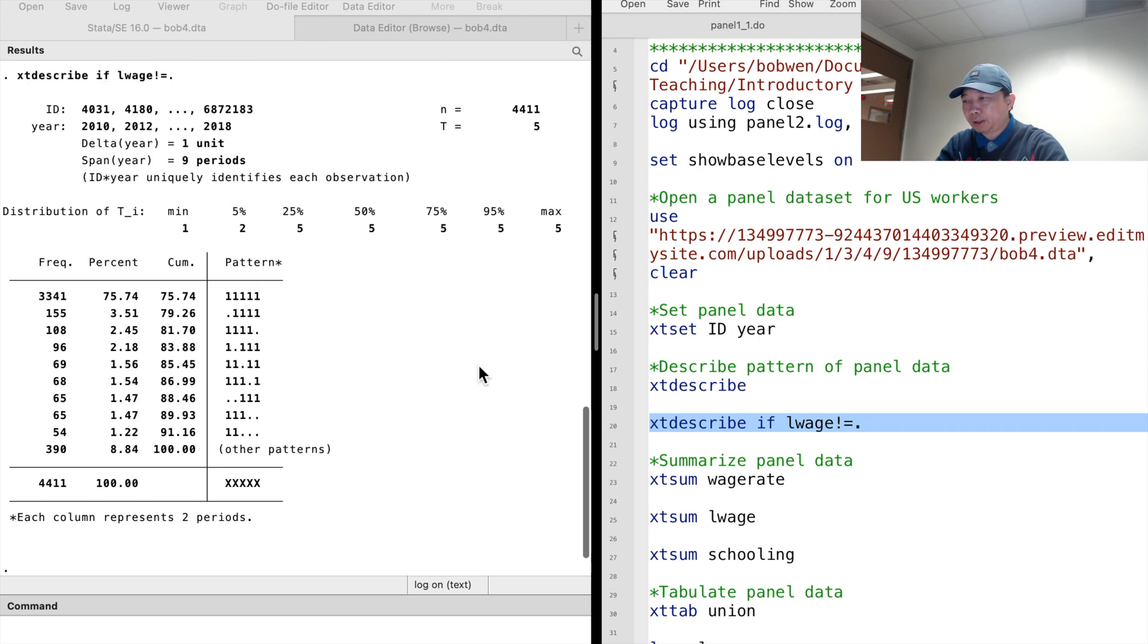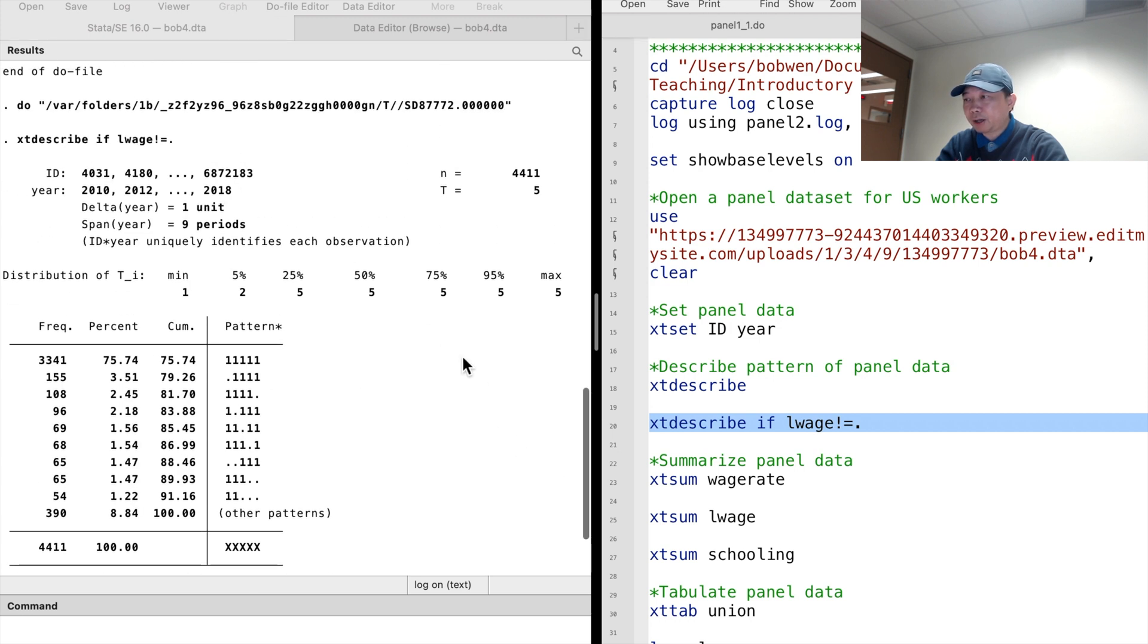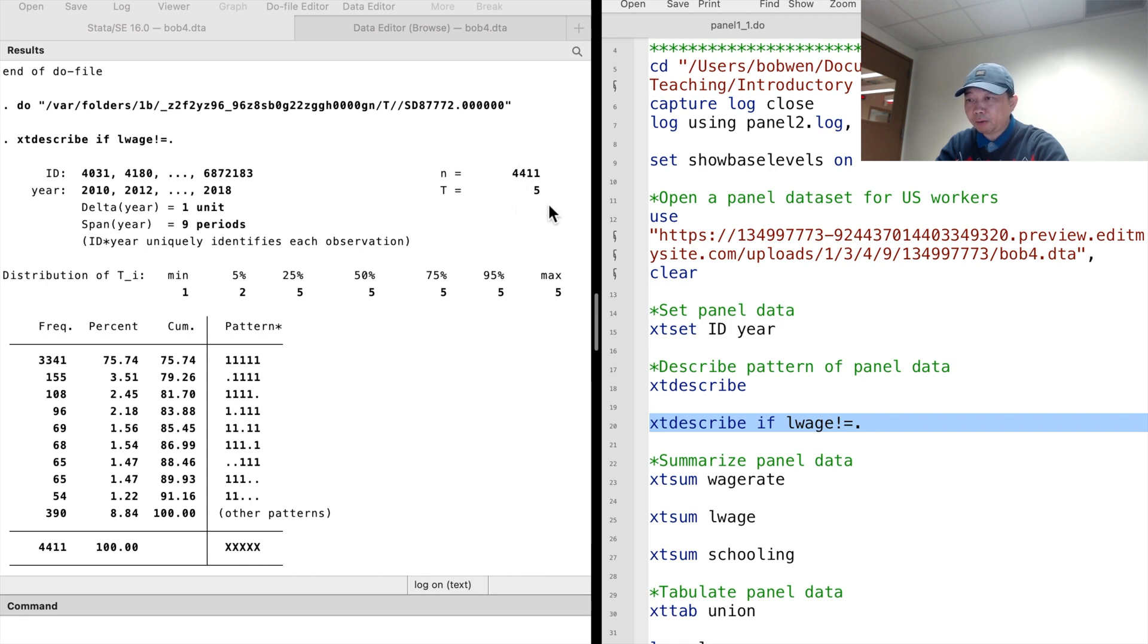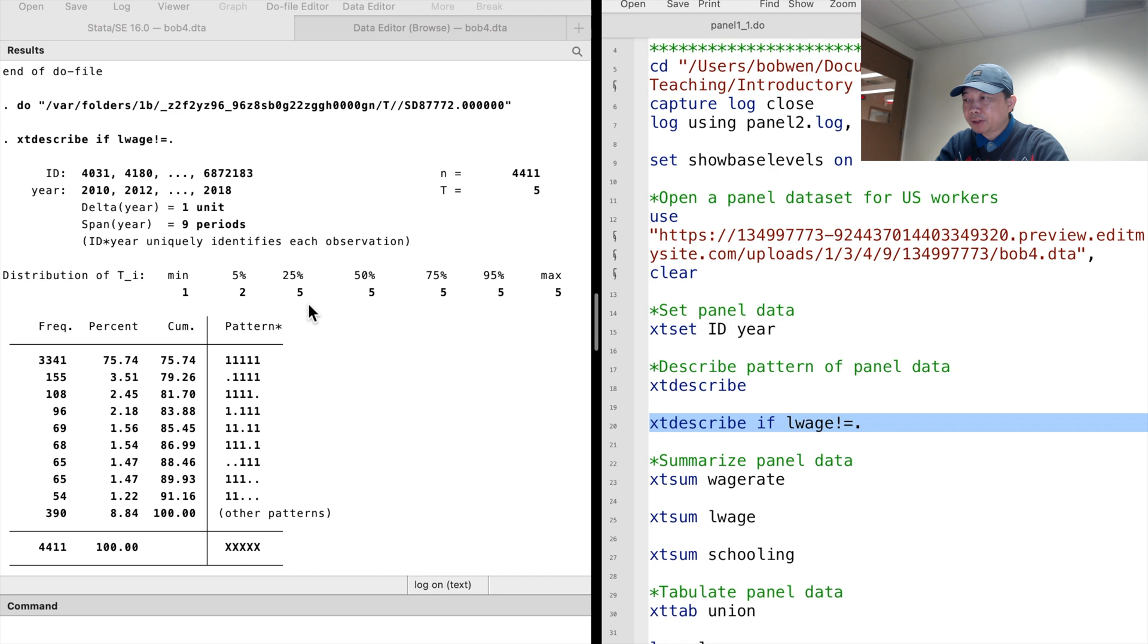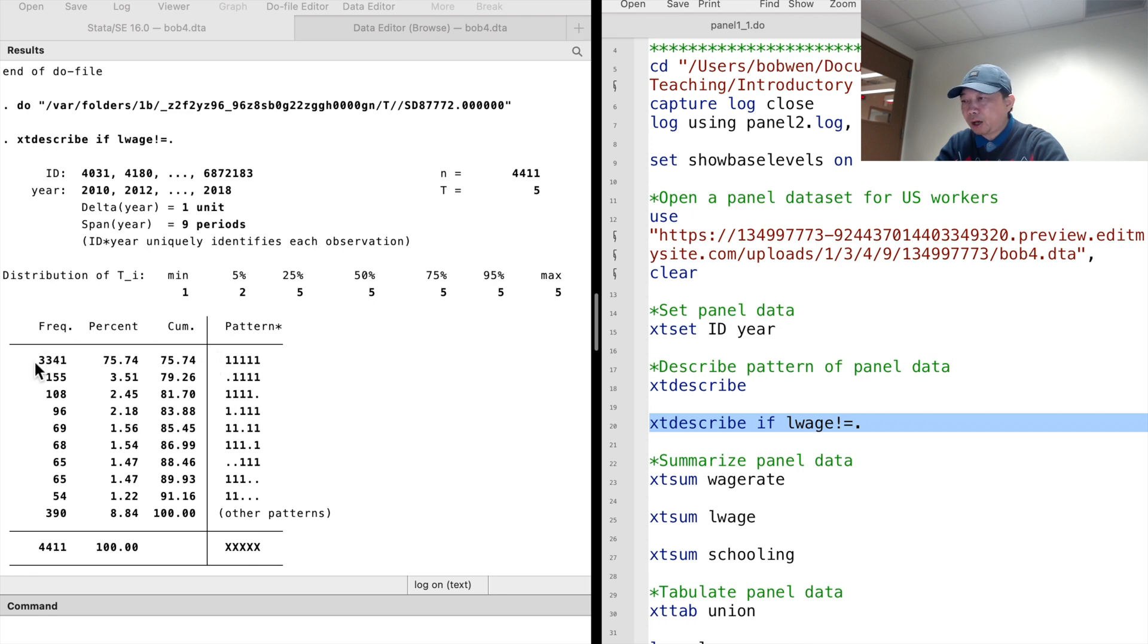Now the dataset is unbalanced. The number of workers reduces to 4,411 with a maximum of five time periods. More than 75% of the workers are observed five times.